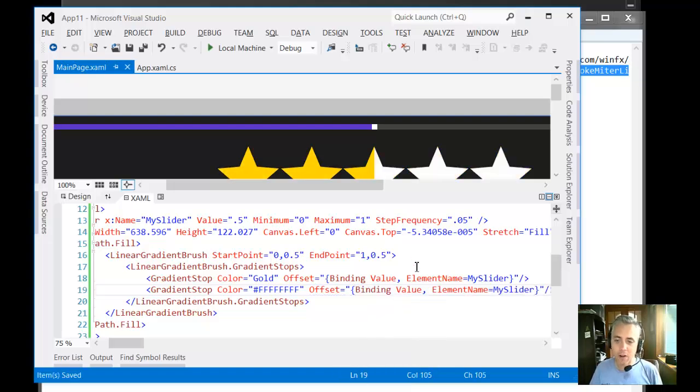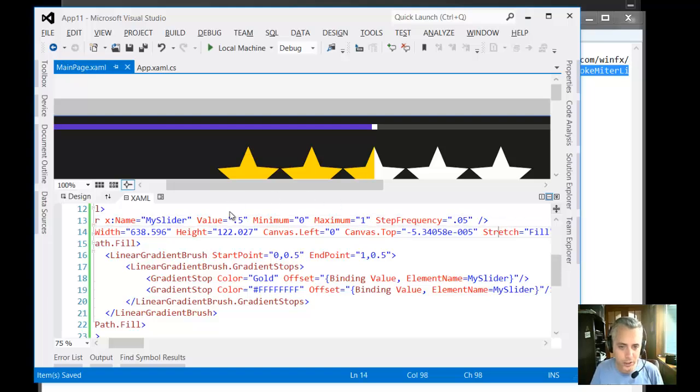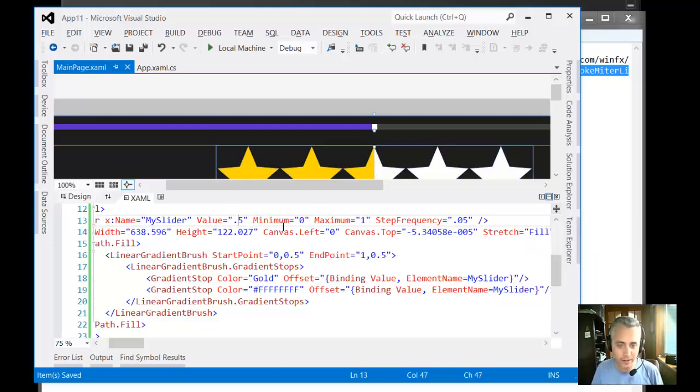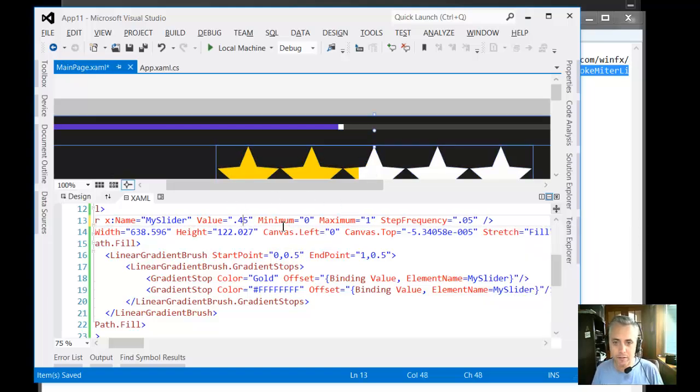And you can see they've already bound to the value, which is 0.5. Well, it is 0.5, yes. But see, if I ever change that to 0.45, you can see it's already bound correctly.